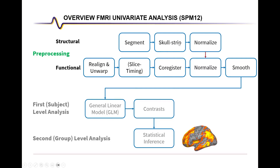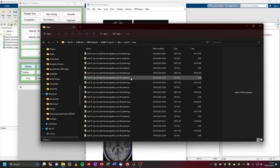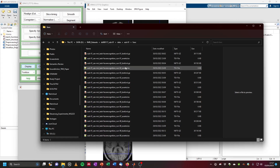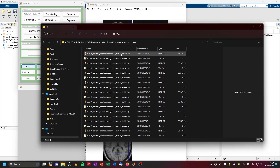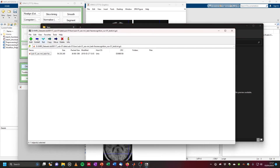Once structural preprocessing is done, we can continue with preprocessing of the functional images. In the BIDS data structure, we have a folder called 'func' where all functional images are located. Most of the time we have multiple runs within each subject where the scanner was turned off and on again. These are typically in .gz archives, so we want to first extract them. Let's work with the first run — we can open with 7-Zip and extract it.